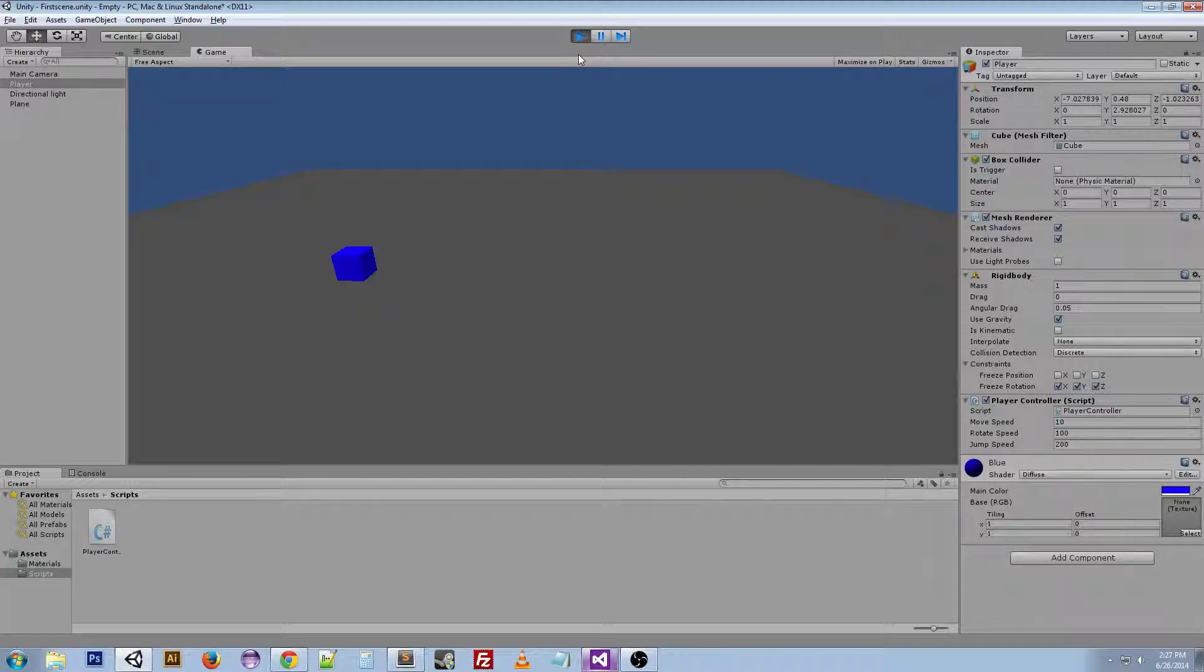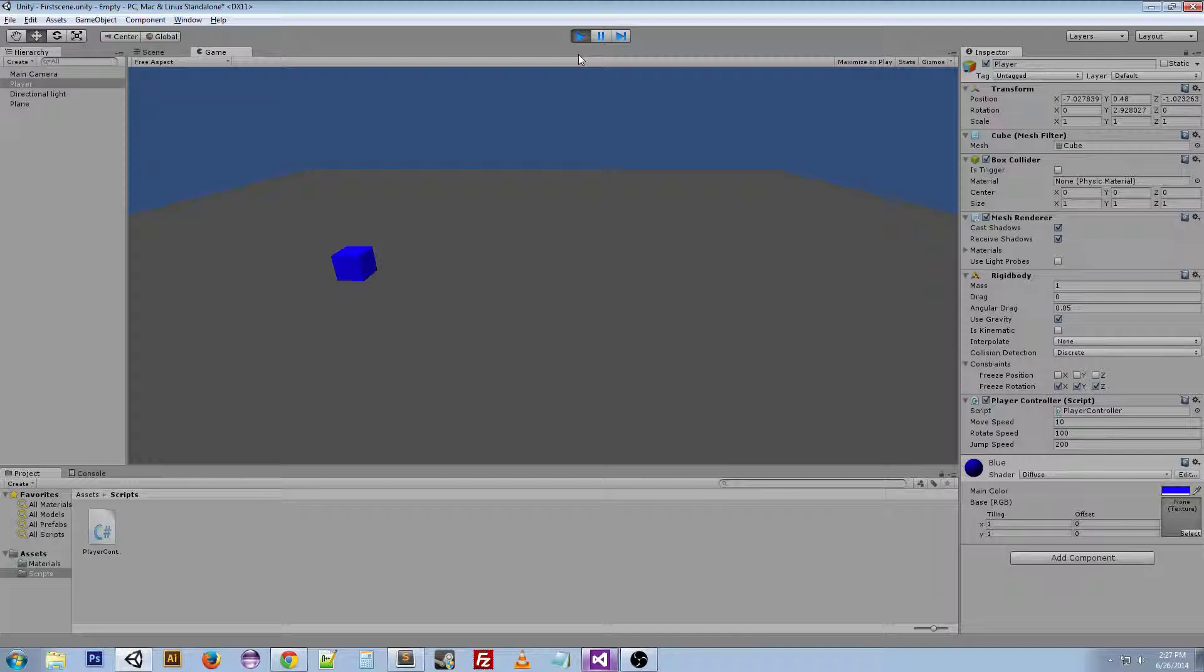That's about all I have to say for this tutorial and I hope you enjoyed it. We talked about player controllers. We talked about how you can get inputs. And we got into scripting a little bit more. I also showed you how to move a player forward, left, right, back, jump, and rotate.